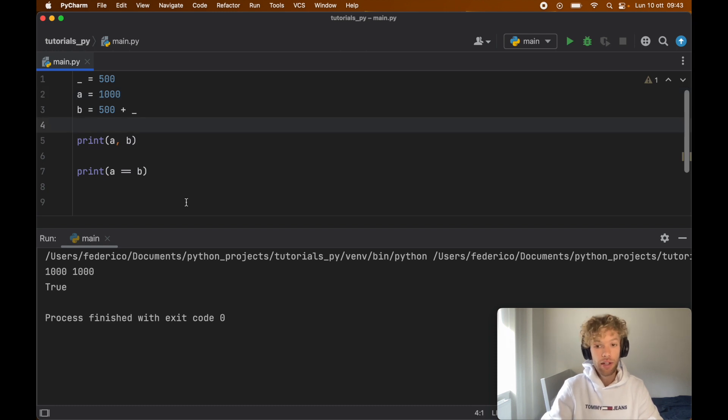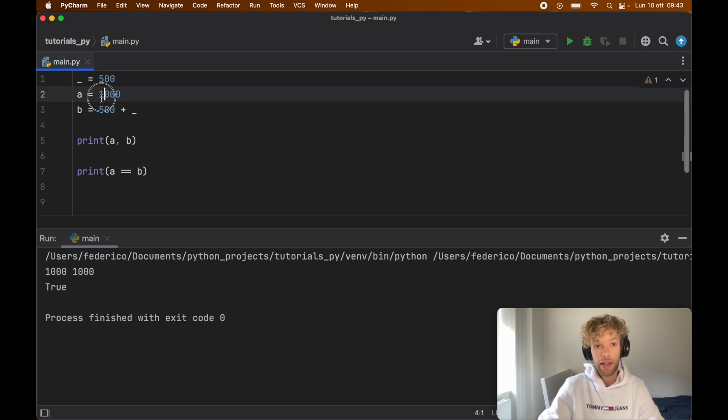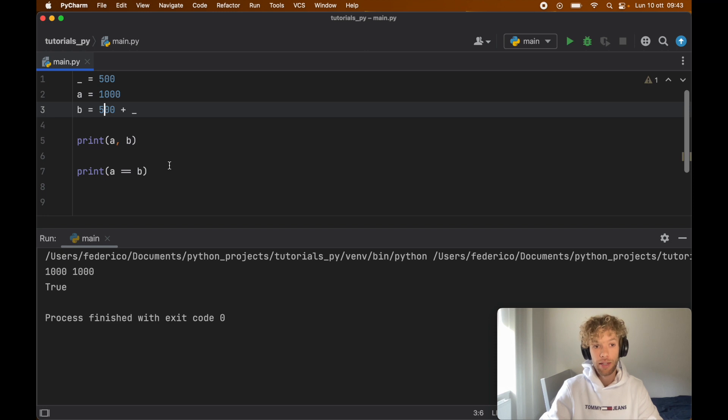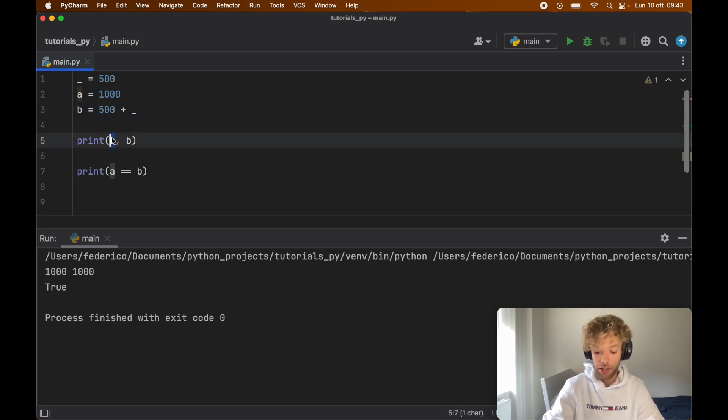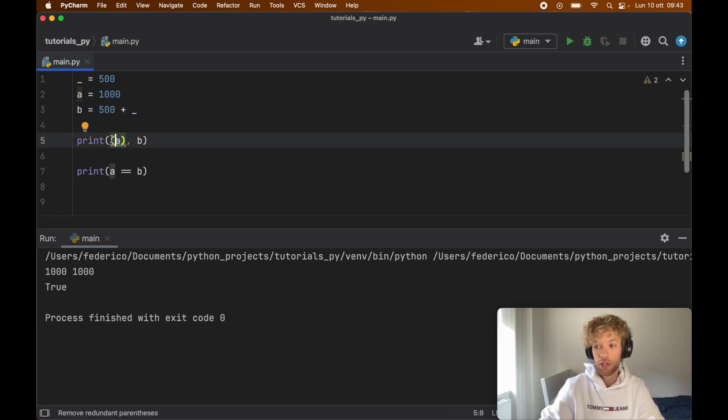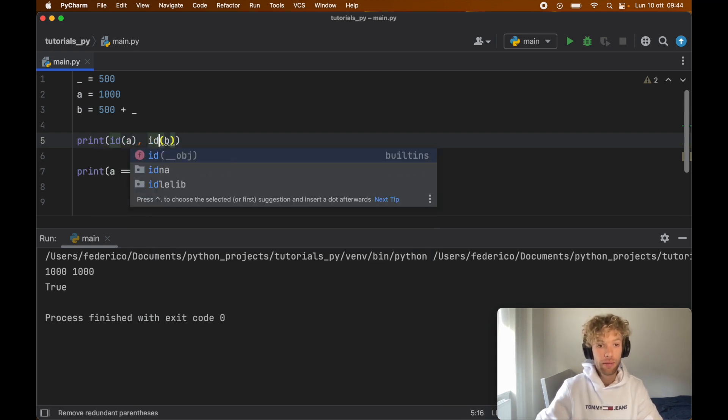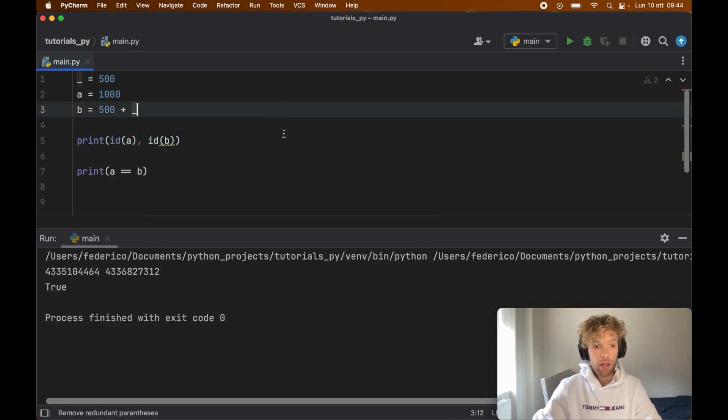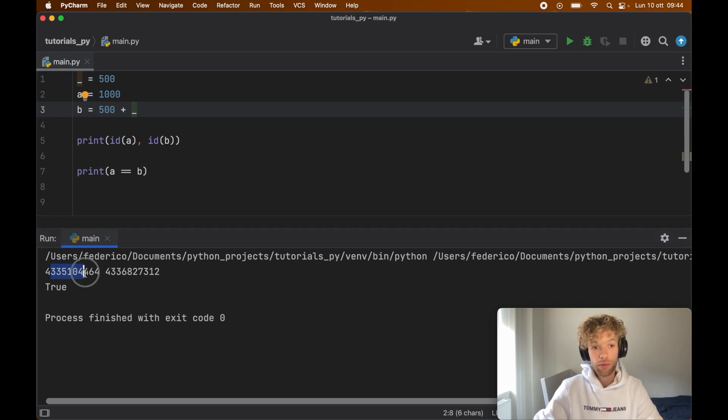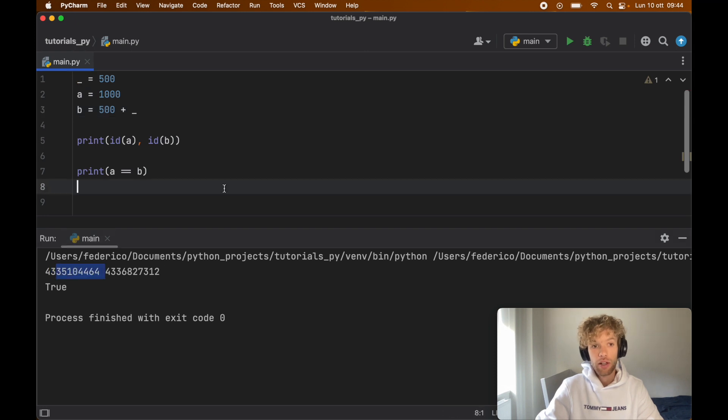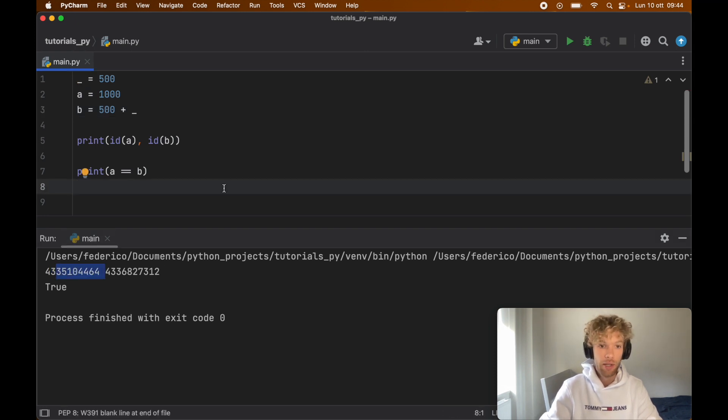Another very good way to understand why a and b are not the same instance is by checking the id. If we check the id of a and check the id of b, you'll see that we're going to get two different ids. These have to be the exact same number for is to evaluate to true.